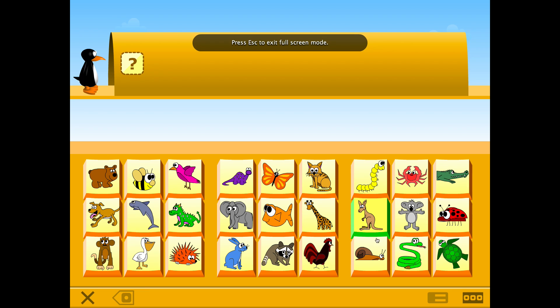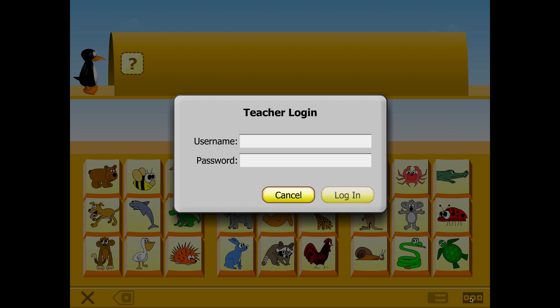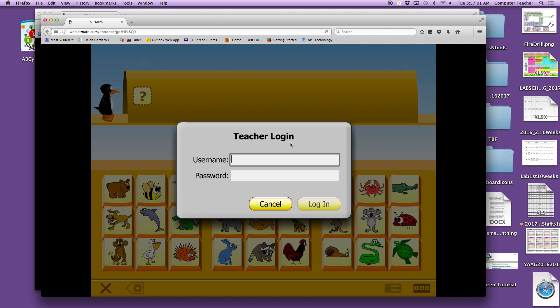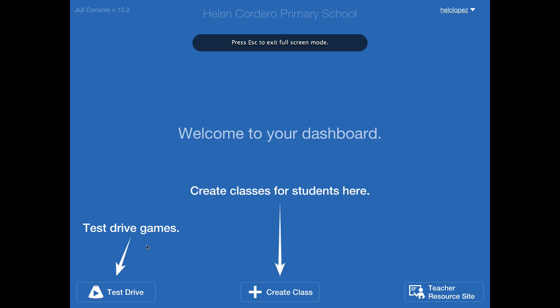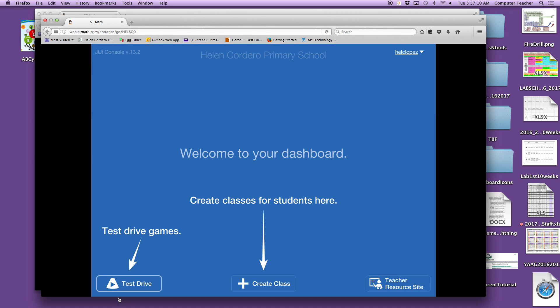Or, if they are without a license, you can do the test drive as I showed you by using your credentials as a teacher and getting them in on the test drive. Okay?